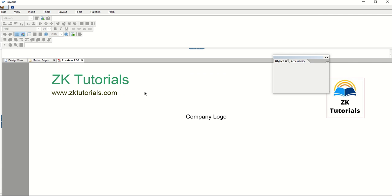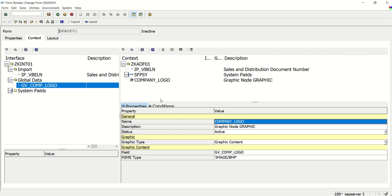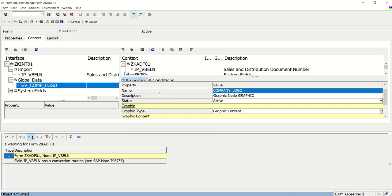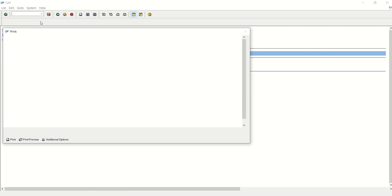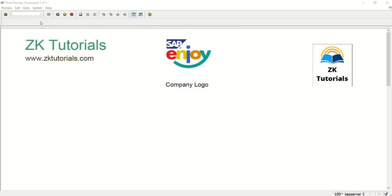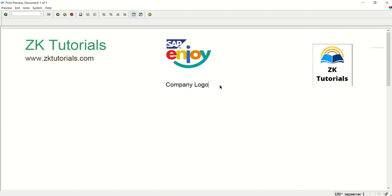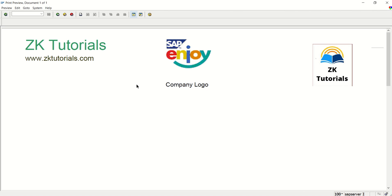And let me check the preview. It is not printed. Now let me check by activating this. Save check and activate. Now if I execute here see the output. This is optional we can completely remove this company logo text field. So in this way we have learned how to add the image in the PDF form either through the local machine these ZK tutorials I uploaded from my laptop and this SAP enjoy this is SE78 logo. So we have learned both the options to add an image in the Adobe form. So in this way we done with this session. Thank you.